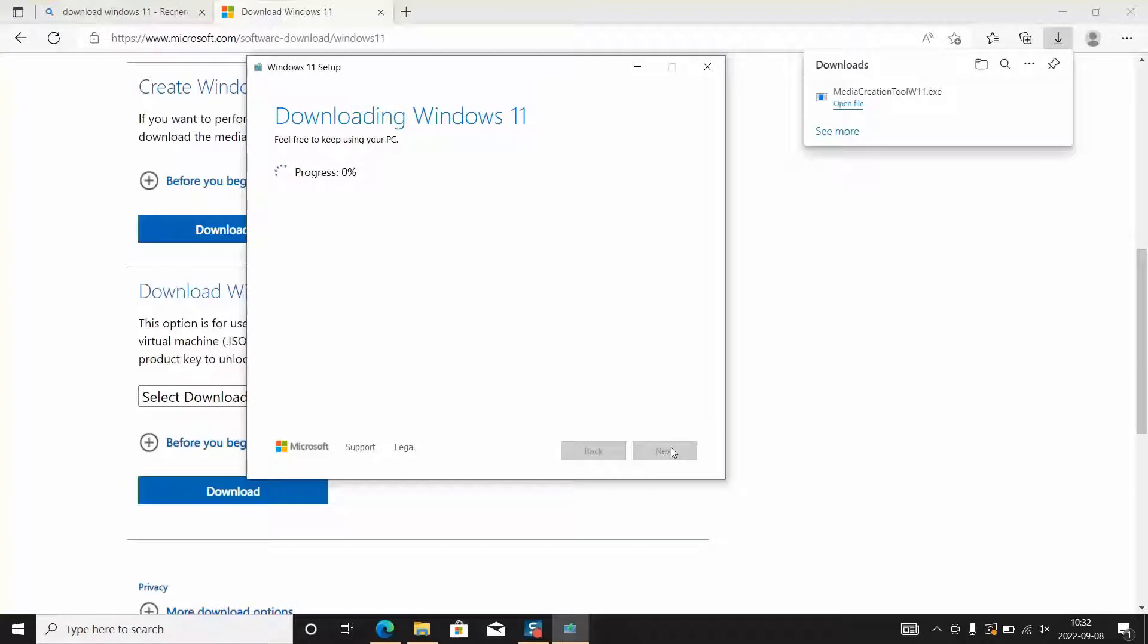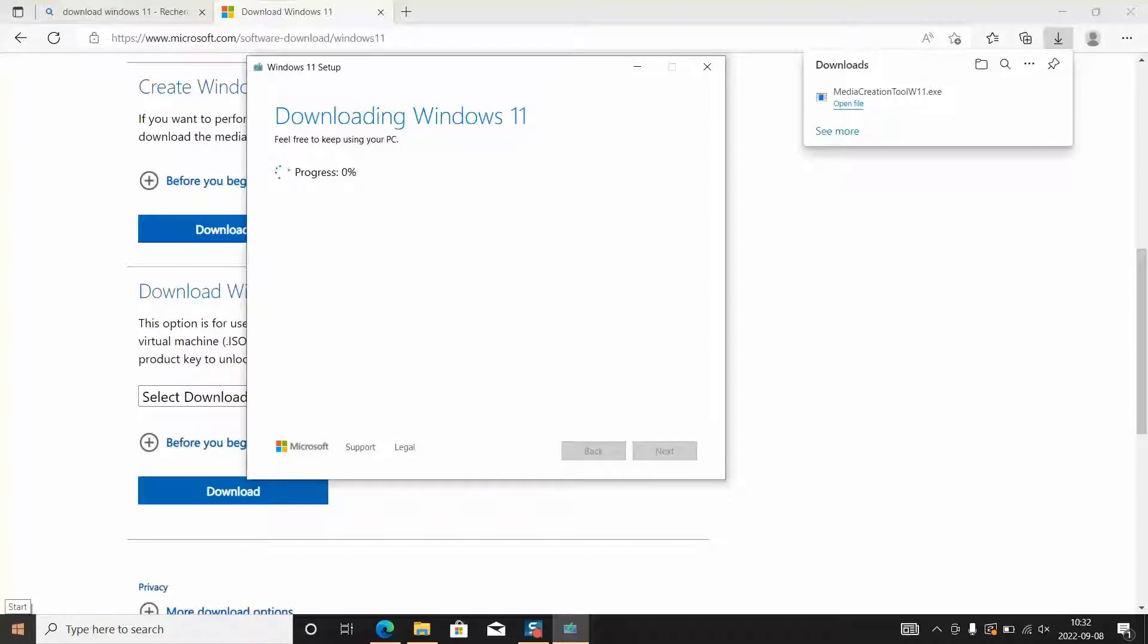The operation might take 1 minute to 15, 20 or 30 minutes depending on how fast is your internet. Once done we will have the installation media ready. Some people call it bootable device, some people call it bootable USB and it might be an SD card in your case.